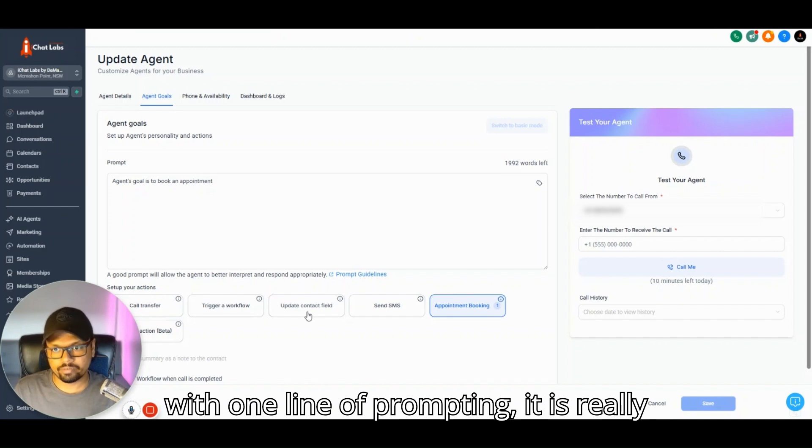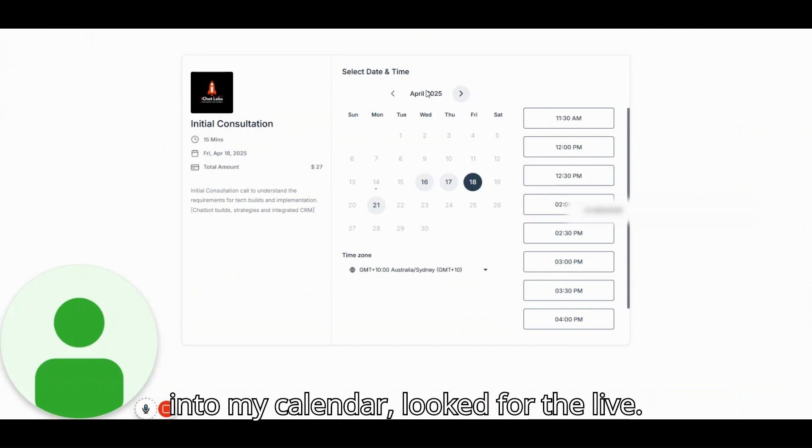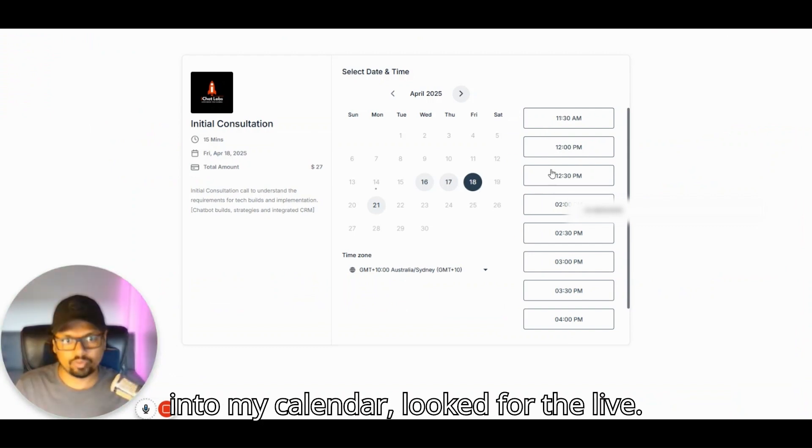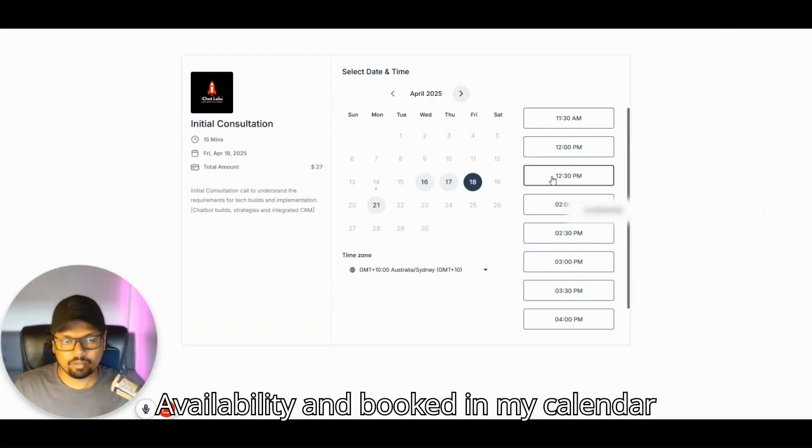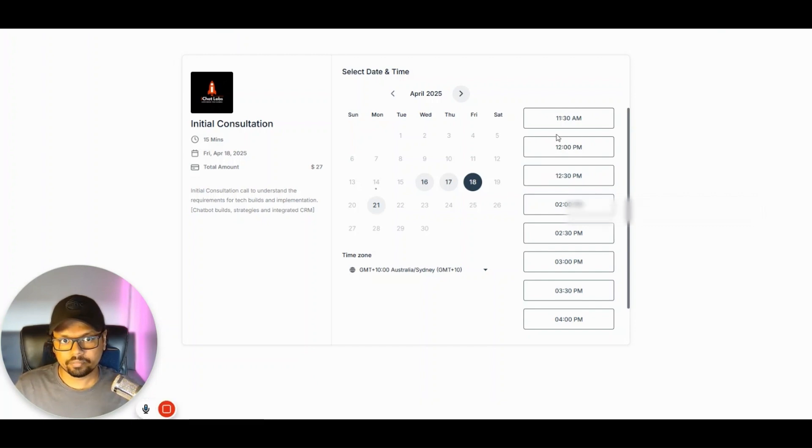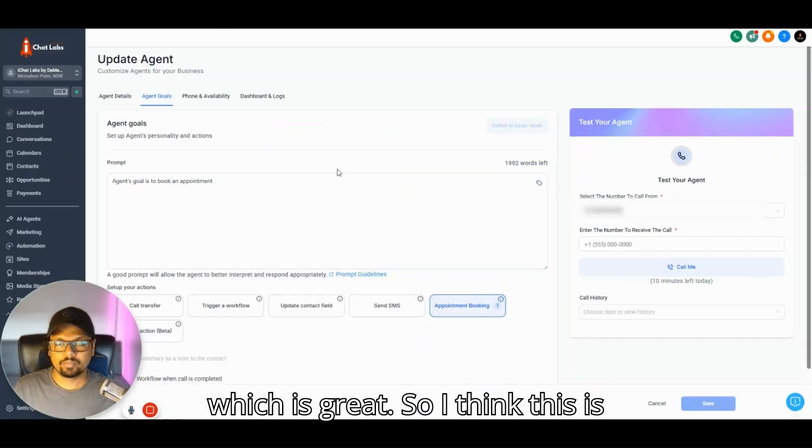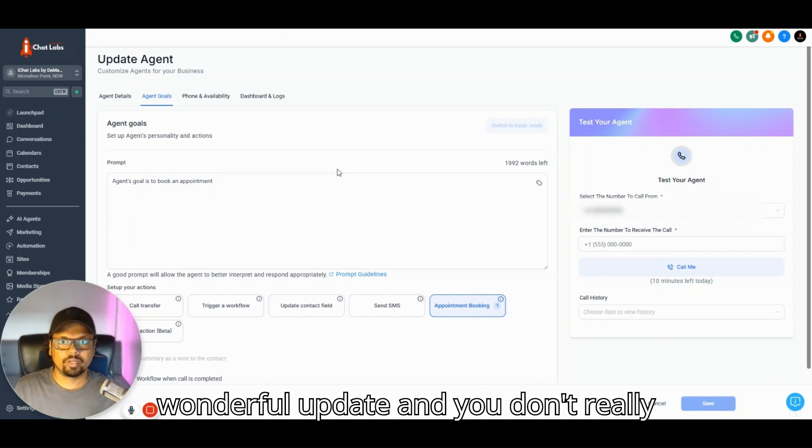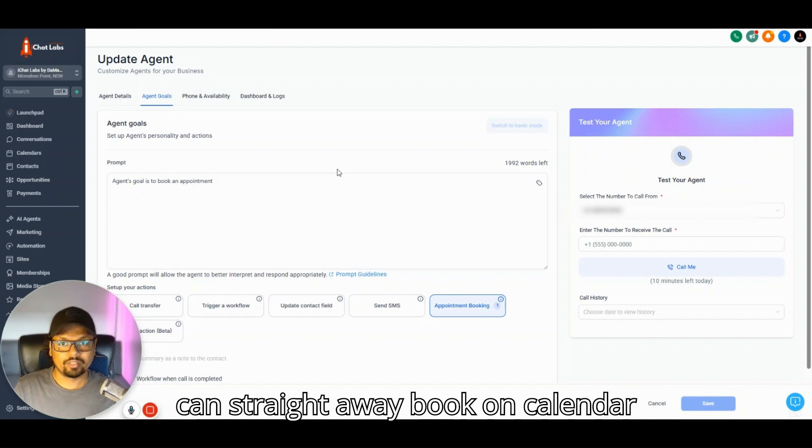For now, just with one line of prompting, it is really good. The Voice AI agent did look into my calendar, look for the live availability, and booked in my calendar, which is great. I think this is a wonderful update and you don't really need any of my workarounds anymore. You can straight away book on calendar if you are using a GHL calendar.